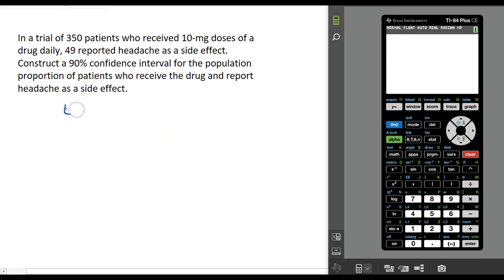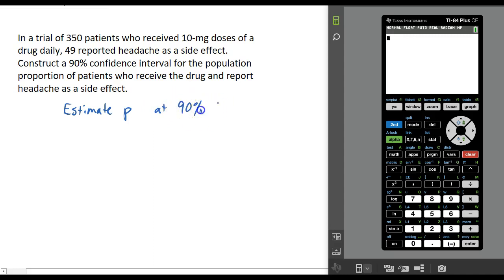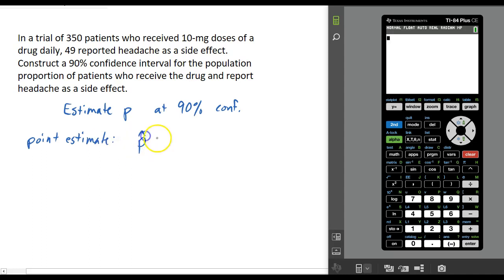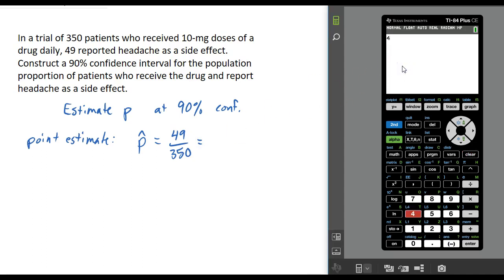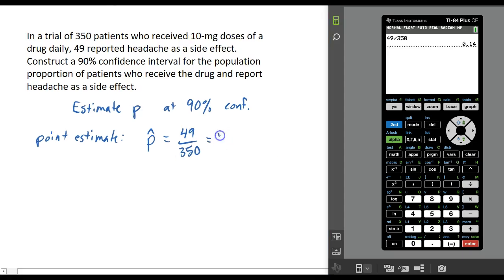Our job here is to estimate the population proportion at 90% confidence. We start with our point estimate, which is the sample proportion — called p-hat. In this example, p-hat = 49 divided by 350, which is 14%. So 14% is our point estimate, and now we want to construct our 90% confidence interval.